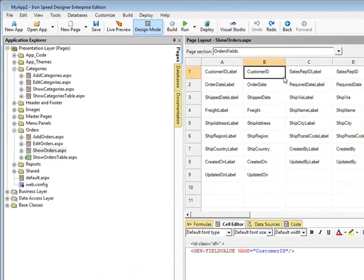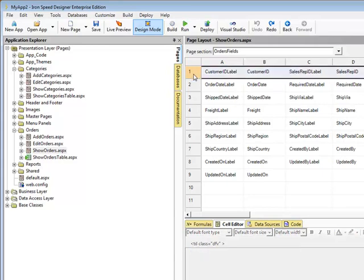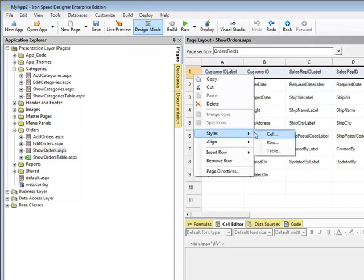The next thing would be the row level. So, I showed you on the individual item level, the cell level. Let's look at the row level. If I right-click and I say style, I could style the cell, the row, or the table.